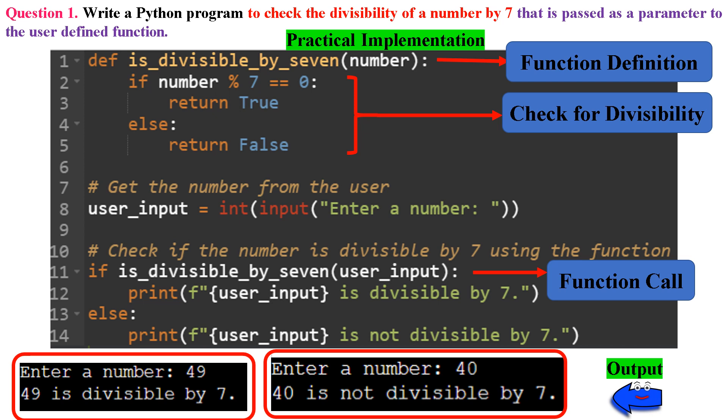Let's recall: this program defines a function to check divisibility by 7, takes user input, checks if the input number is divisible by 7, and prints the result. You can check the output — when the user enters 49, it shows 49 is divisible by 7. And again when we run the code, the user enters 40 and it results as 40 is not divisible by 7.